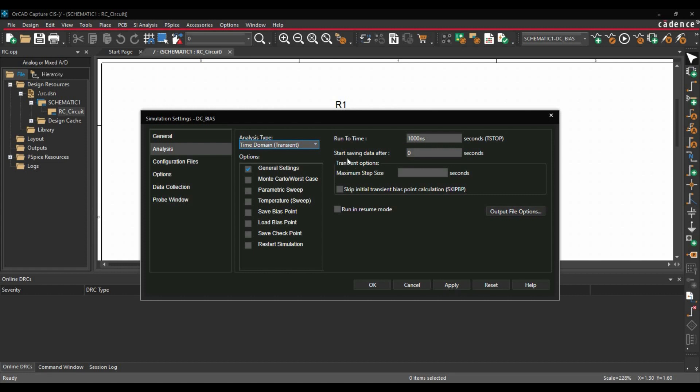Next option is start saving data after. So this is the first point after which PSPICE simulation will start saving the simulation results. Another is maximum step size. As its name suggests, here you can limit the step size of transient simulation. By default, if we leave this blank, then there will be no limit in the step size.